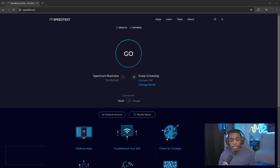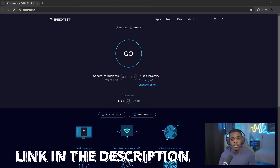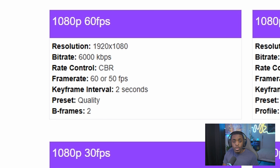The first thing you want to do is check your upload speed by heading over to speedtest.net — I'll make sure there's a link in the description below so you can go directly to this page. The reason we check our upload speed is because it determines how much bitrate we can use inside OBS to send data over to Twitch. According to Twitch, in order to have a 1080p 60fps stream you need a minimum of 6000 kilobytes per second of bitrate, which is equivalent to 6 megabytes per second of upload speed.